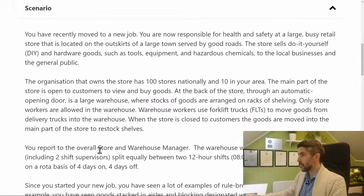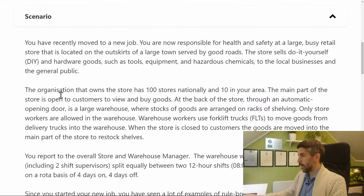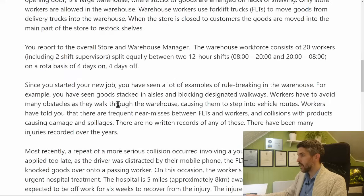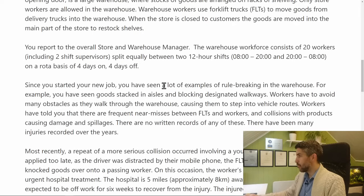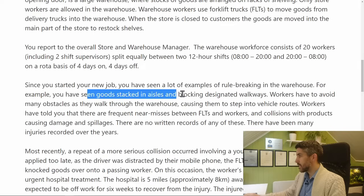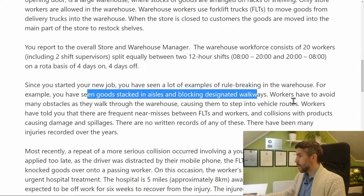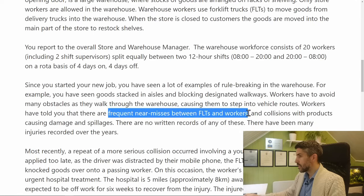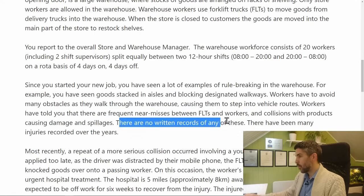The first couple of paragraphs of the scenario just set things up. It's not until the later paragraphs that you can see potential breaches. There are lots of examples of rule breaking in the warehouse — goods stacked in aisles blocking designated walkways, frequent near misses between forklift trucks and workers, and no written records of any of these. I would copy and paste all of these into a separate document.